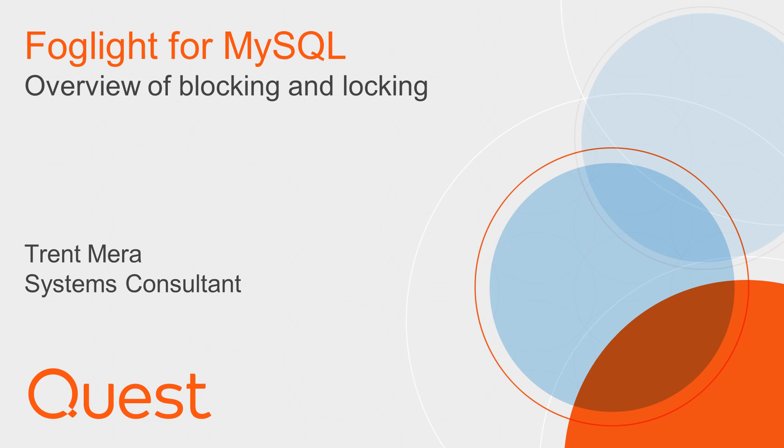Hi, this is Trent Mera. I'm a Systems Consultant for Database Performance with Quest Software, and I want to take a few minutes here to show you how Foglight for MySQL can help you be alerted to blocking situations going on on your MySQL or MariaDB databases and how you can take some actions on those as well.